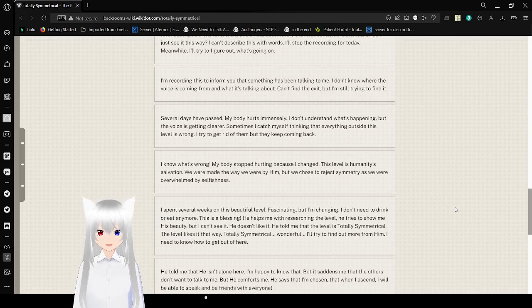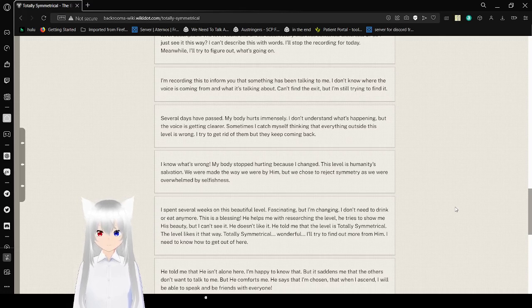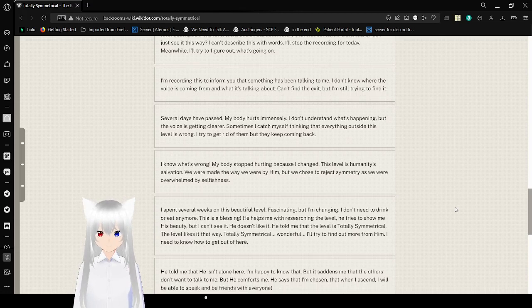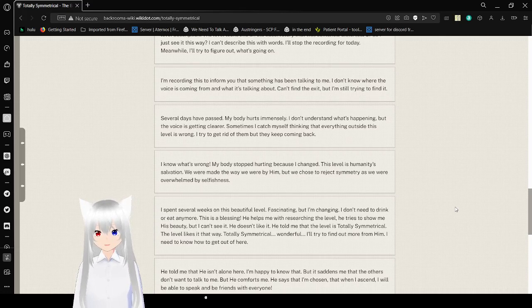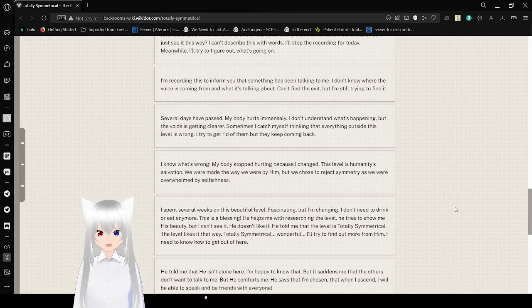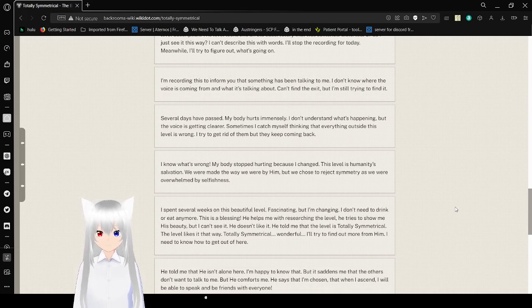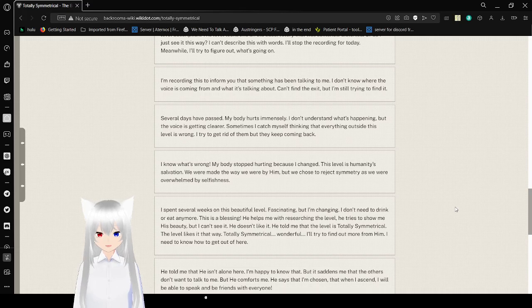I'm recording this to inform you that something has been talking to me. I don't know where the voice is coming from and what it's talking about. Can't find the exit, but I'm still trying to find it. Several days have passed. My body hurts immensely. I don't understand what's happening, but the voice is getting clearer. Sometimes I catch myself thinking that everything outside this level is wrong. I try to get rid of them, but they keep coming back.